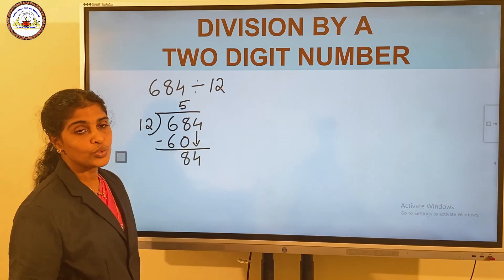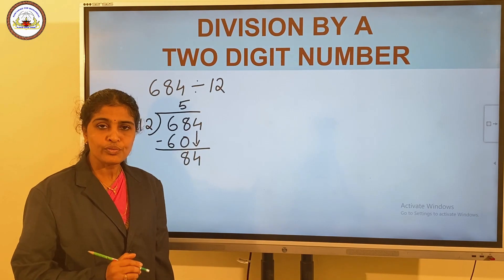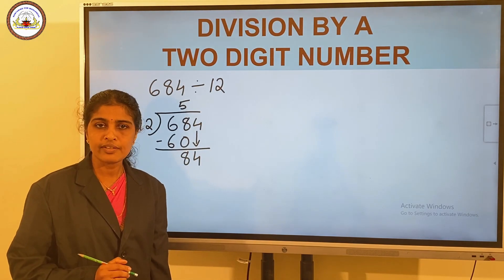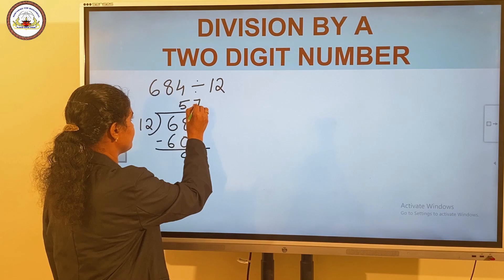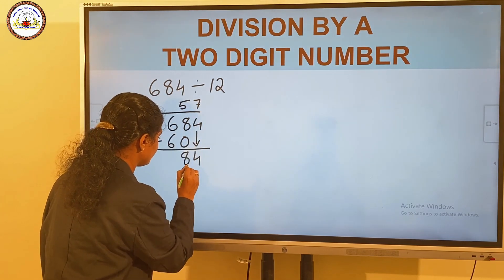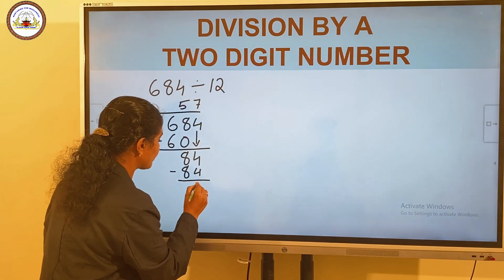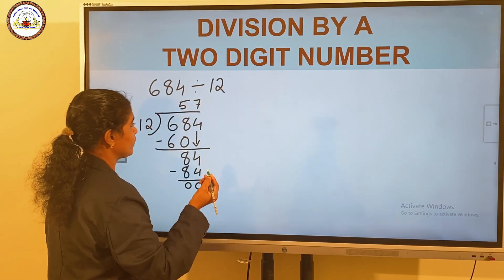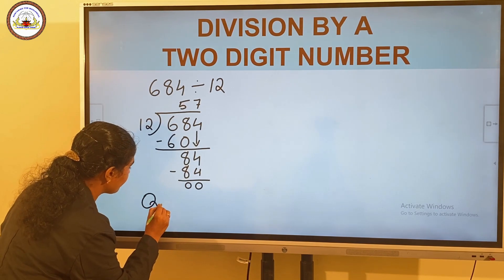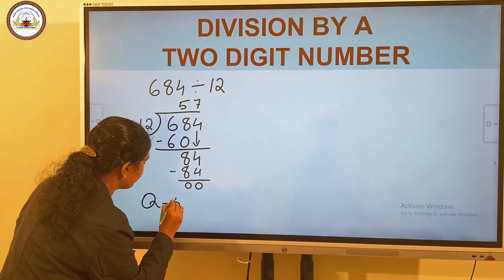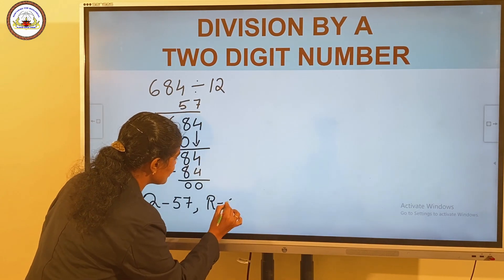In 84, 12 goes 7 times. 12 into 7 is equal to 84. 84 minus 84 is 0. So the quotient is 57 and the remainder is 0.